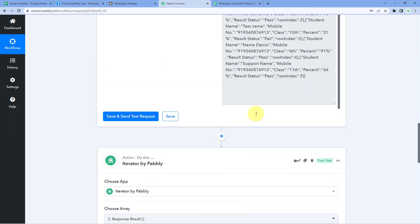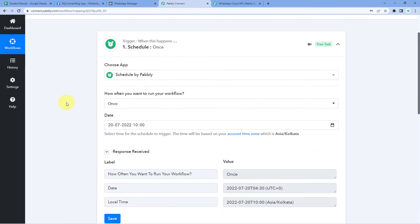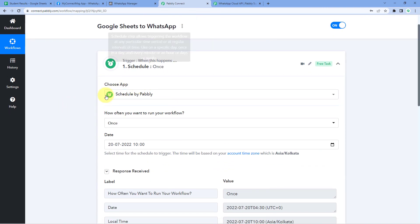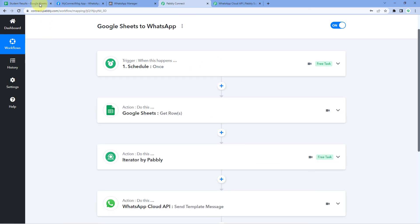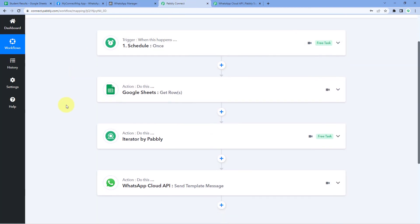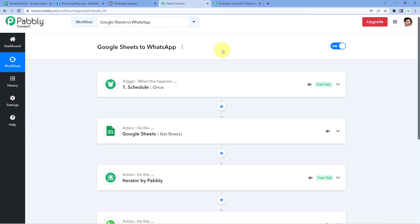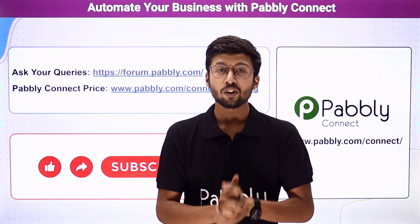The automation we've created will execute on the selected date and time set in the Schedule trigger. At that time, it will get all student result data from Google Sheet, then send WhatsApp messages one by one to all students with their exam results using the template created in WhatsApp Cloud API. You can also connect many other applications using Pabbly Connect. You'll find the clone link for this workflow in the description below — click it to clone this workflow into your own Pabbly Connect account and use it for free.